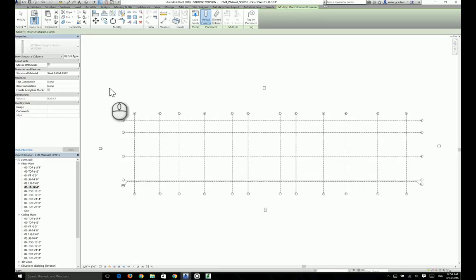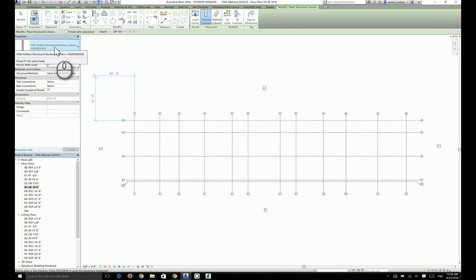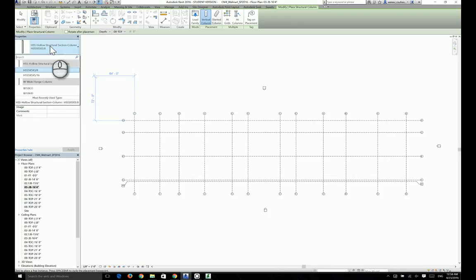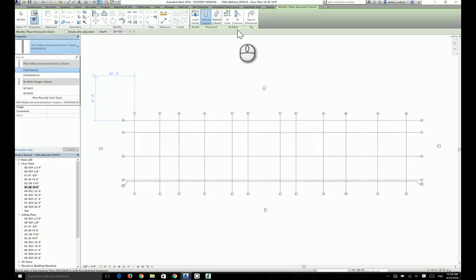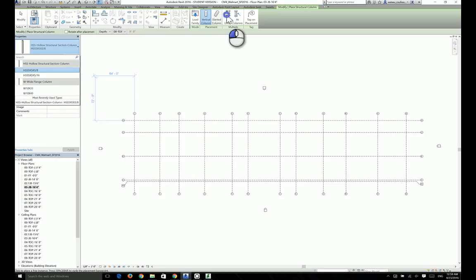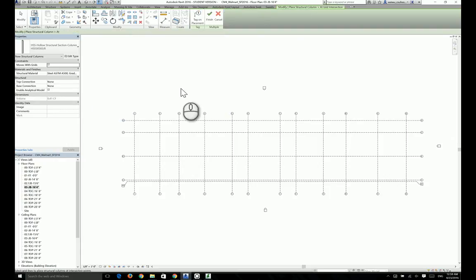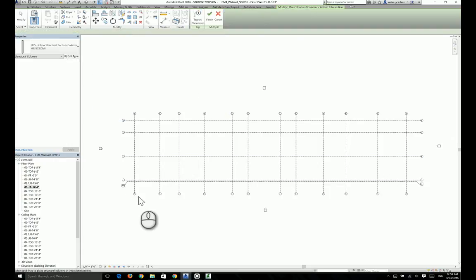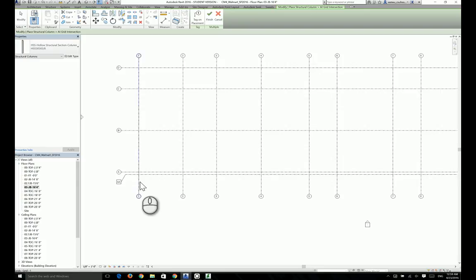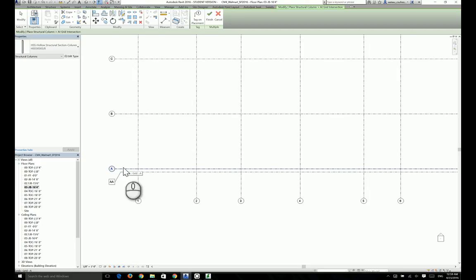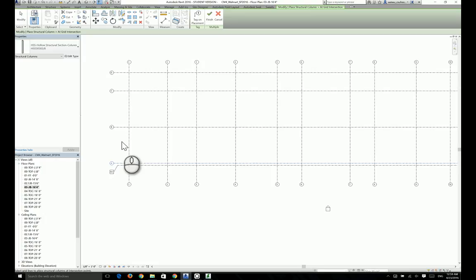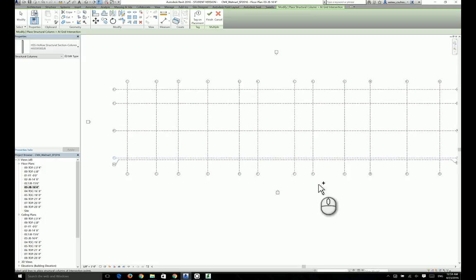Now we're ready to go. At grid line A, all the column sizes are actually 5 by 5 by 3/8, which is good. Now the question you have to ask yourself is do you want to place those columns one by one or maybe find a better way to do this? Well, we have already introduced the concepts about placing multiple columns using the grid lines as a tool. So we need to go to the multiple panel right here and choose At Grids. What this will do is allow you to utilize the grid lines and create columns at the intersections of the grid lines.